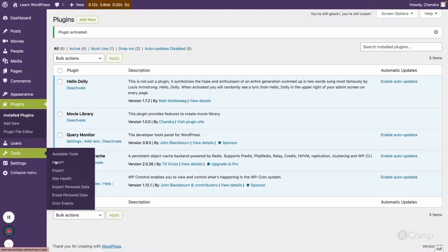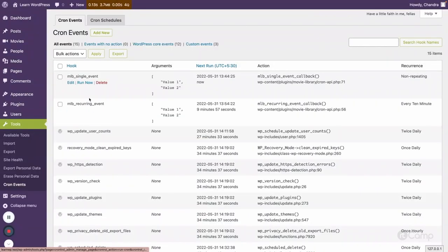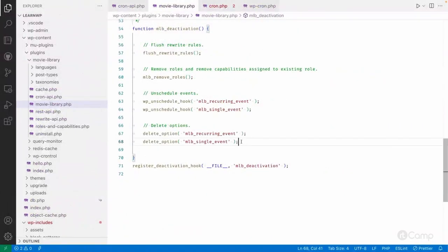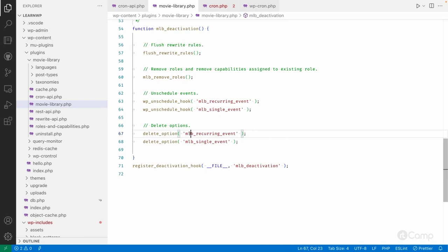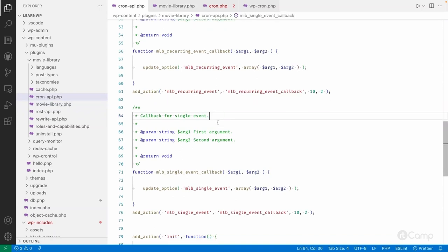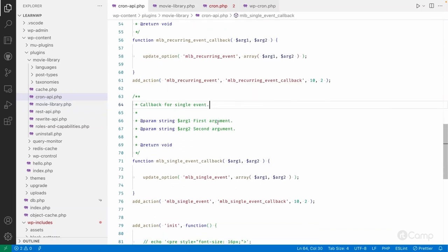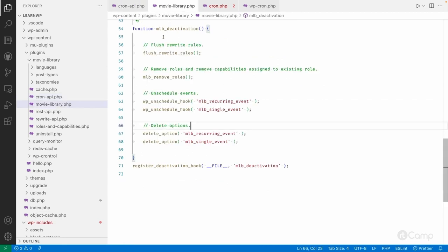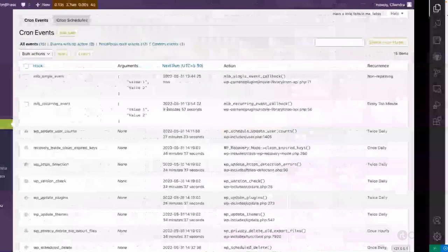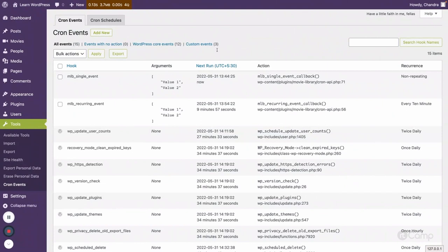If I activate the plugin again and go back, you can see our two events are once again scheduled on init. Also, these two options I used for demo purposes can also be removed during deactivation. So this way we can unschedule events and clean up options as well.